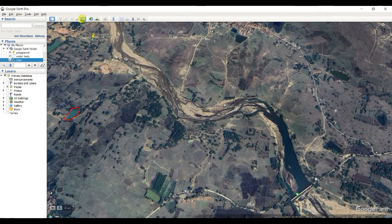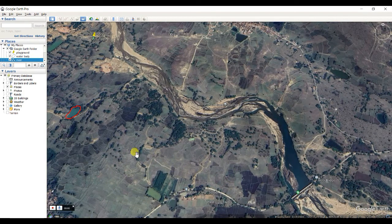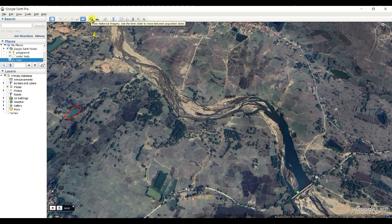There is a recording tool where you can record a tour — you go here, then here, and so on — but this is not very important for geographical analysis. Now I'll show you the Historical Imagery tool: use the time slider to move between acquisition dates. This is the current date Google Earth photography.